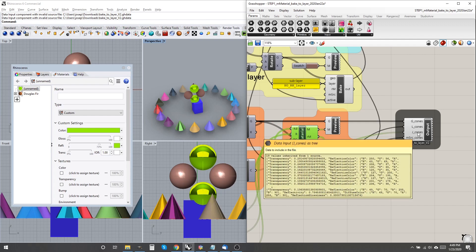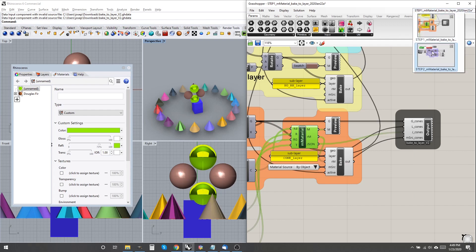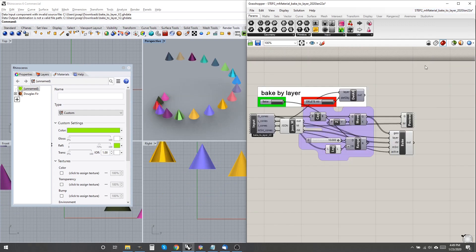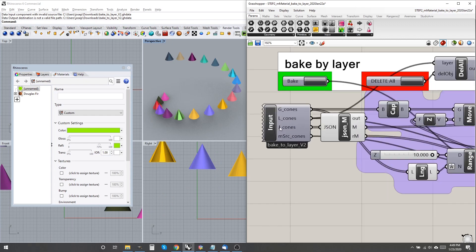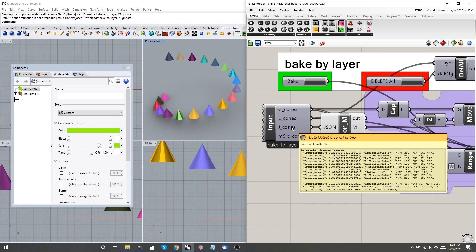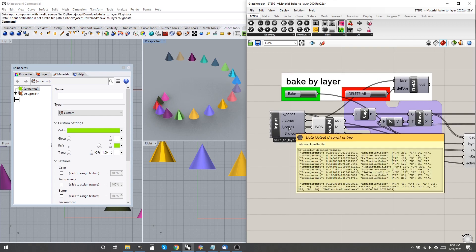This is where my inability to derive Render Material from Display Material becomes painful. Display Material can be passed through data output input because it apparently consists of XML, a string.